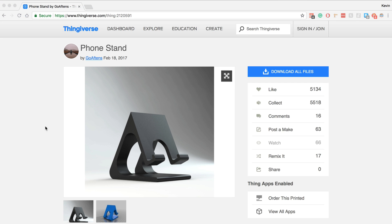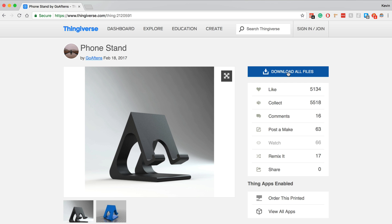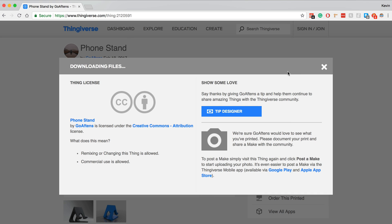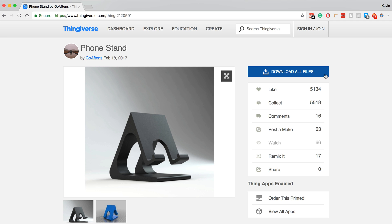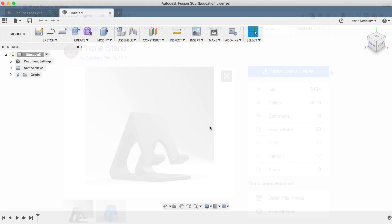Now a lot of Fusion 360 users get .stl files from thingiverse.com and they want to modify them to fit their own needs, or they simply want to customize them with the name or logo. So I've gone ahead and downloaded this phone stand from Thingiverse, and the first thing I'll have to do is import it into Fusion 360. And there are two main ways that we can do this.